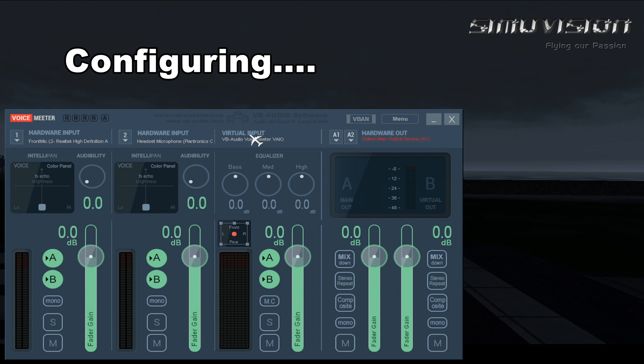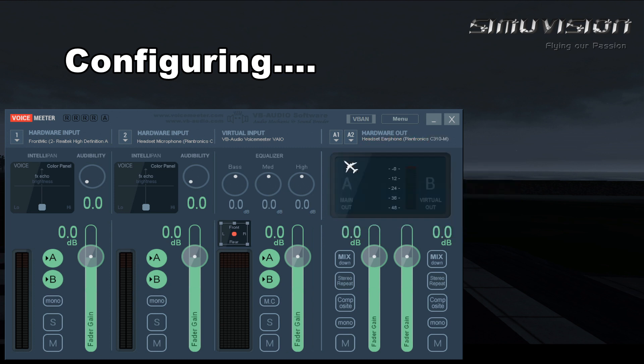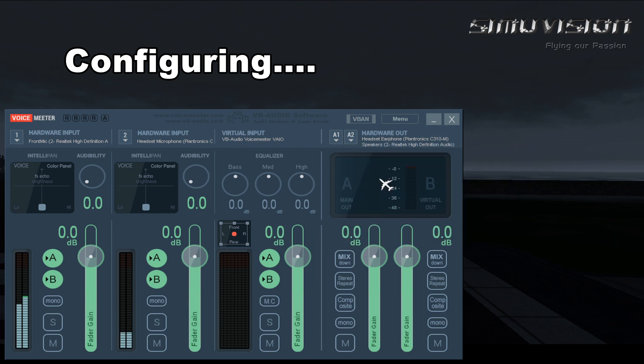I will tell you about virtual input later in the video. These are the hardware outputs. Click A1 and select the same card as in hardware input 1. Now click A2 and select the same sound card as in hardware input 2 and now it is ready.